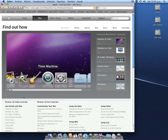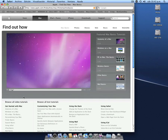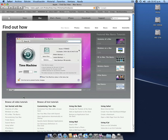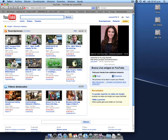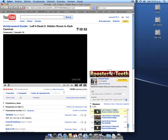Time Machine is part of Mac OS X Snow Leopard. It's a revolutionary way to backup and restore your entire computer. Time Machine keeps a copy of everything that you can use to save your entire computer.